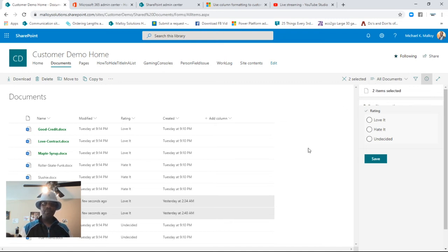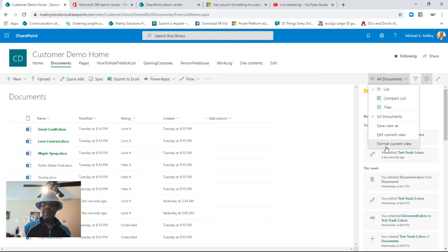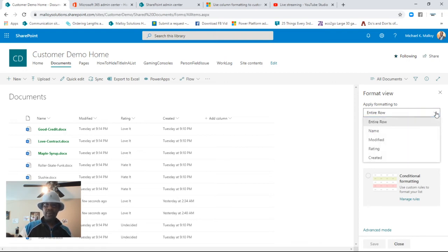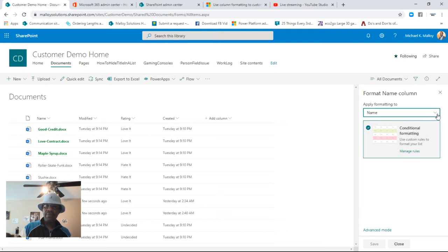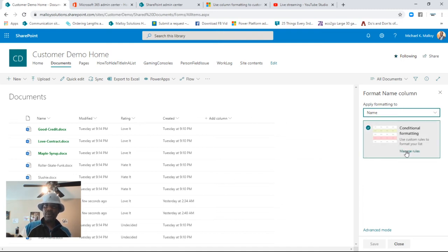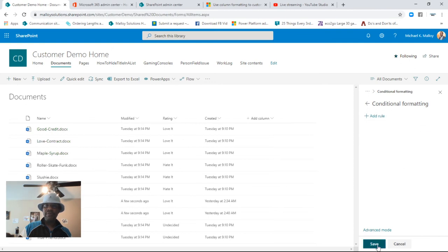Now let's say you want to clear all of that. All we have to do is pop into Format Current View and go in to manage the rules. We were highlighting the Name column and we can affect different columns separately — you'd have to create a separate rule for each column. Let's go in and manage the rule we had on the Name column. We can see the rule was saved, so we want to get rid of it — delete the rule, save, done.